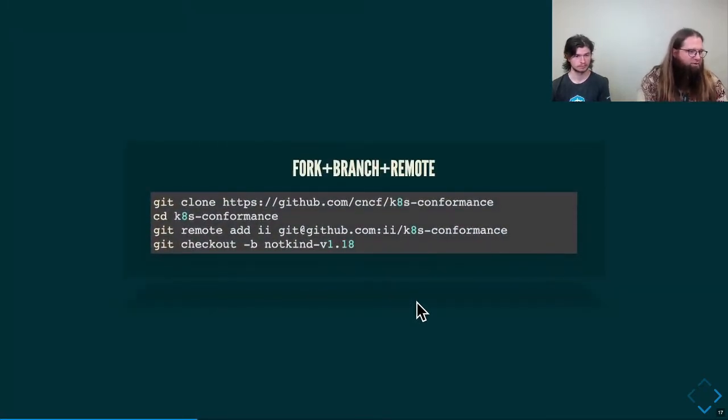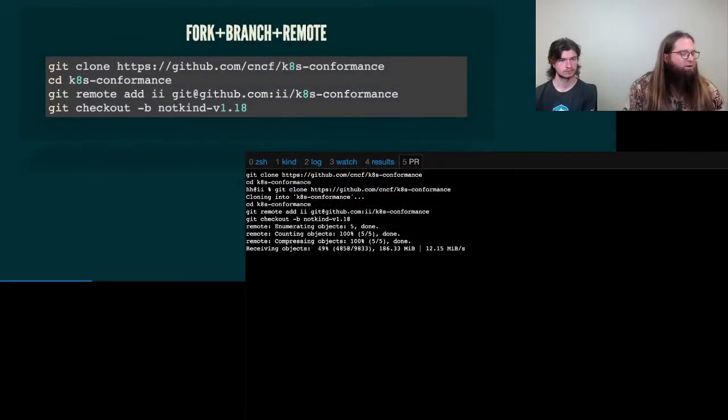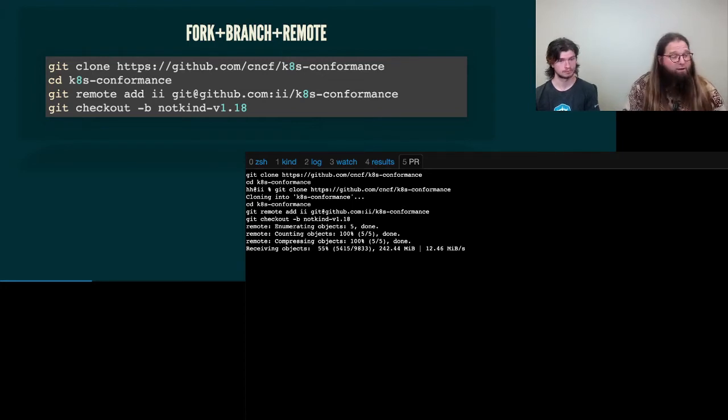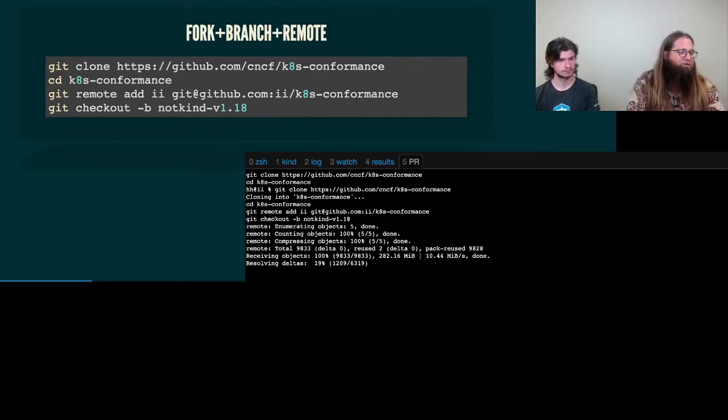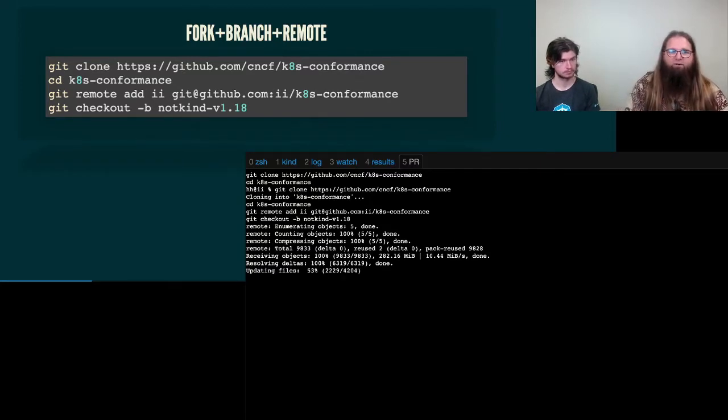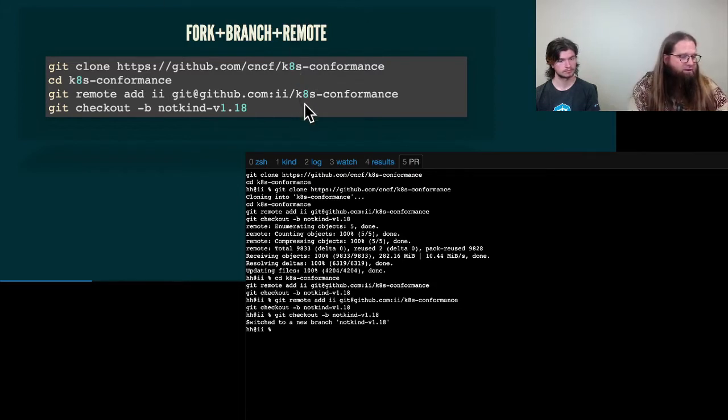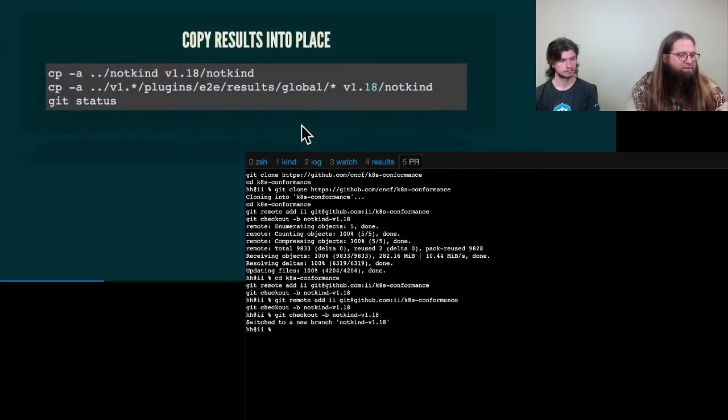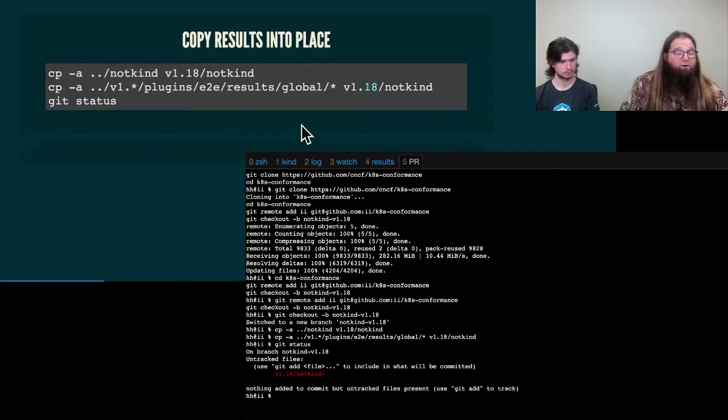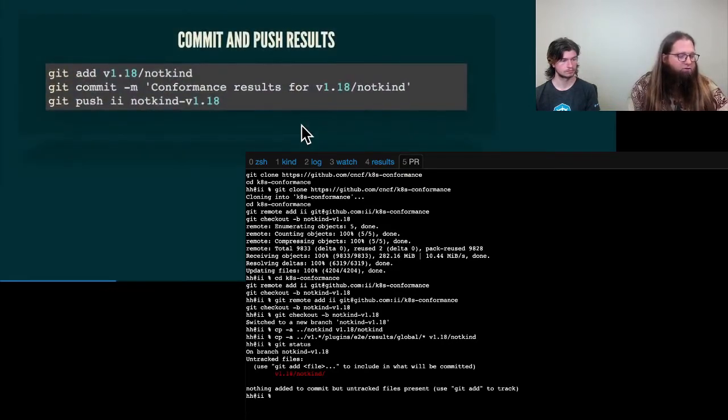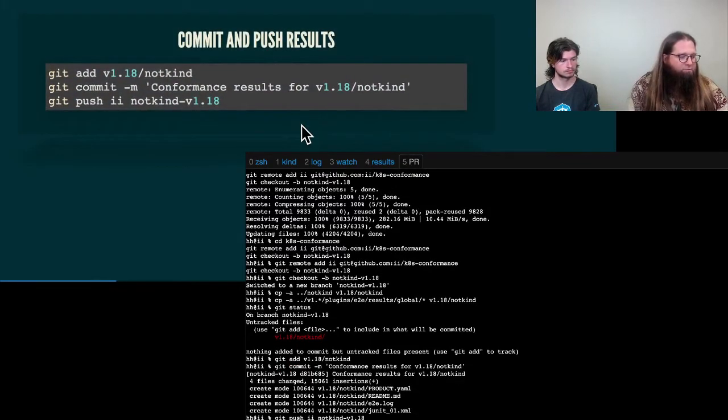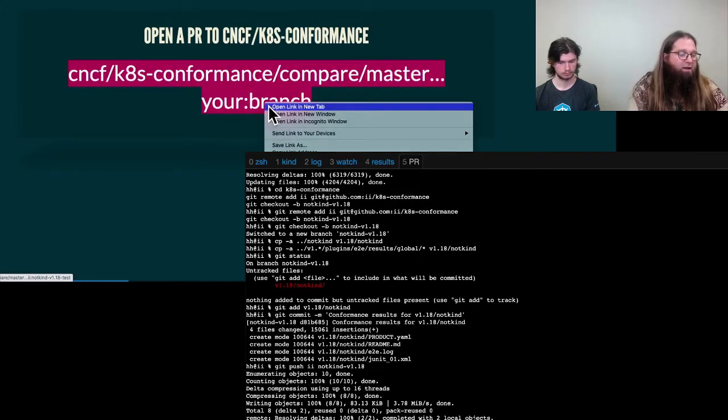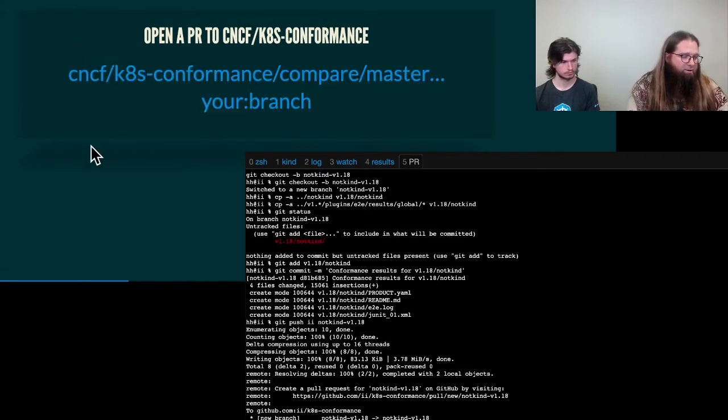In order to create that PR, we're going to need to go back into our terminal window and show our forking of the Kubernetes conformance repository, as well as adding a remote to push our changes to. The branch doesn't really matter, but I'm usually basing the name of your product and the version because that will be the results that we do submit. The next step is to copy those results into place and combine them with your readme and your product YAML. And if we push those through, that will allow us to create a branch to create a PR.